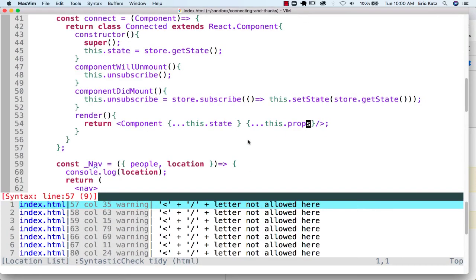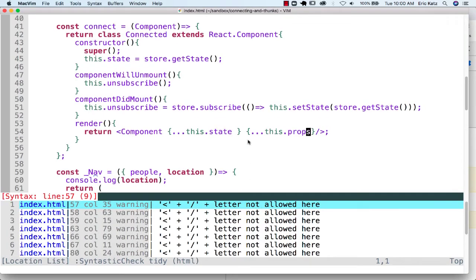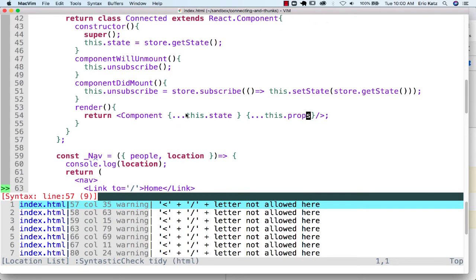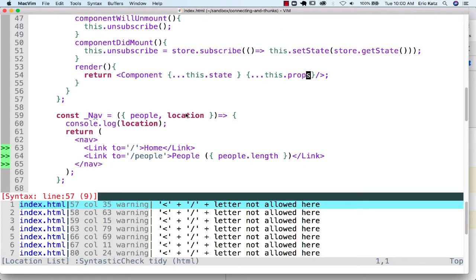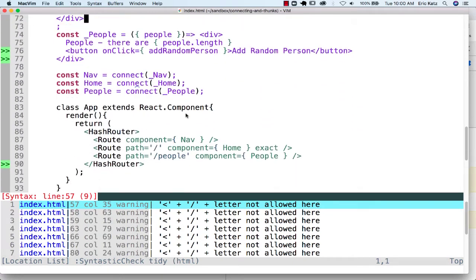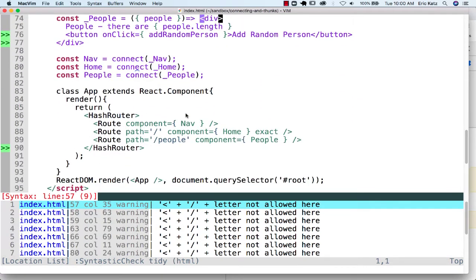So this is a perfectly valid connected component that can help us maintain our application a little bit better. Again, what's the main motivation here?